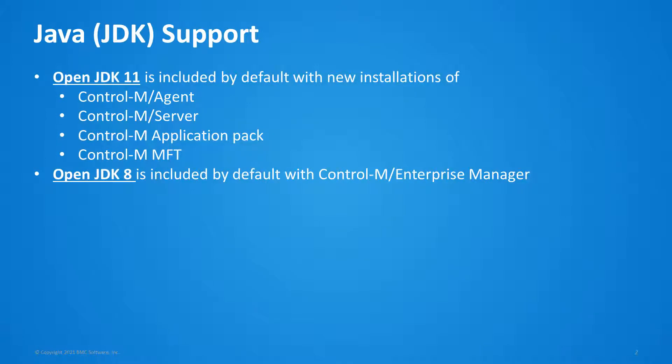Open JDK 11 is included with Agent, Server, Application Pack, and MFT.